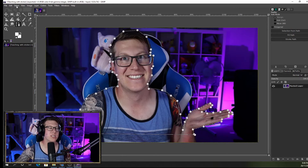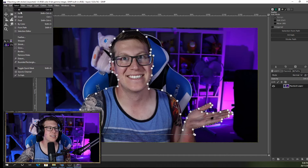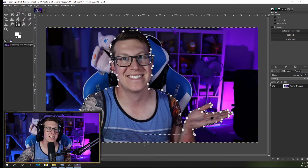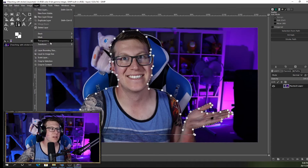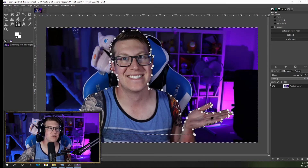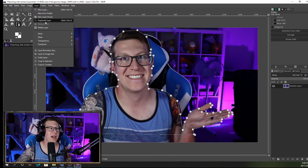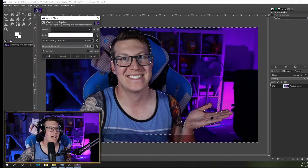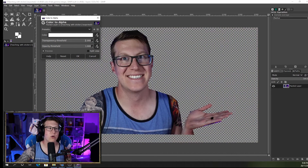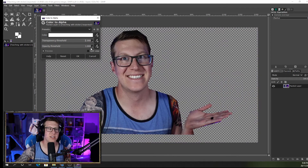Now what I want to do is invert my selection. So I go Select and I go Invert, and that now selects the background of the image. Now what I want to do is make the background transparent. So I go into Layer, Transparency, Add Alpha Channel. Then I want to go back into Layer, back into Transparency, and this time Color to Alpha. Now my transparency threshold is currently set to zero — if I click and hold all the way to the end it changes to 1.0 and you can see that I've got my background transparent now.